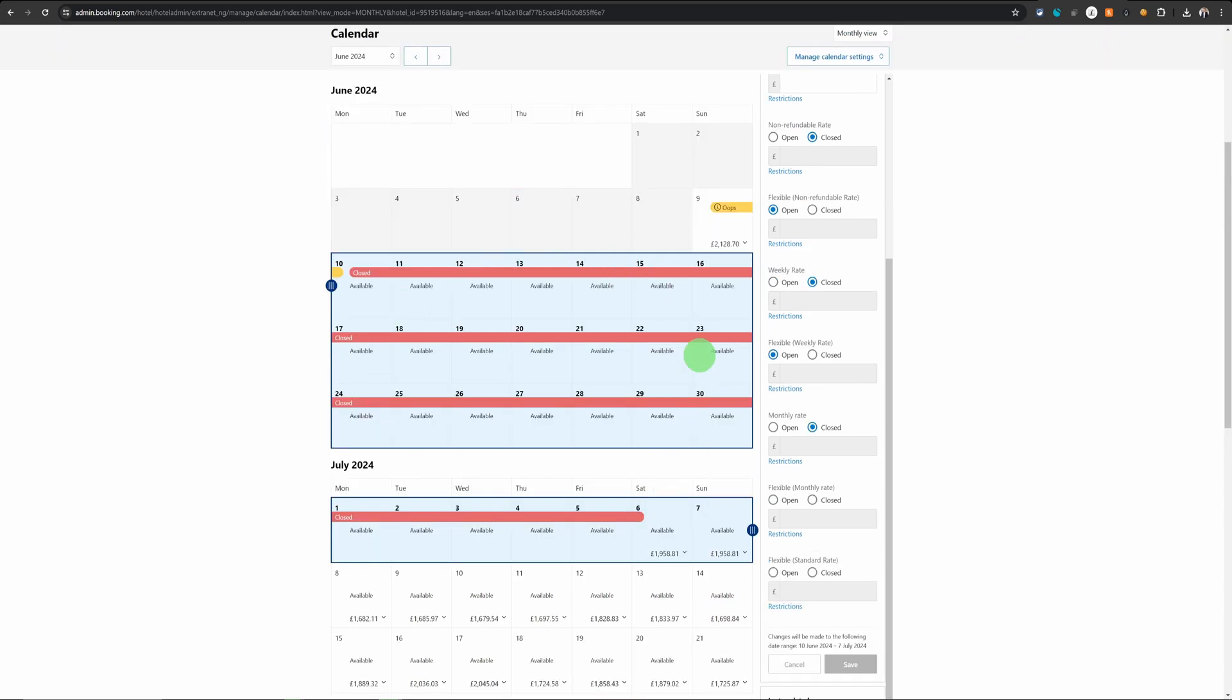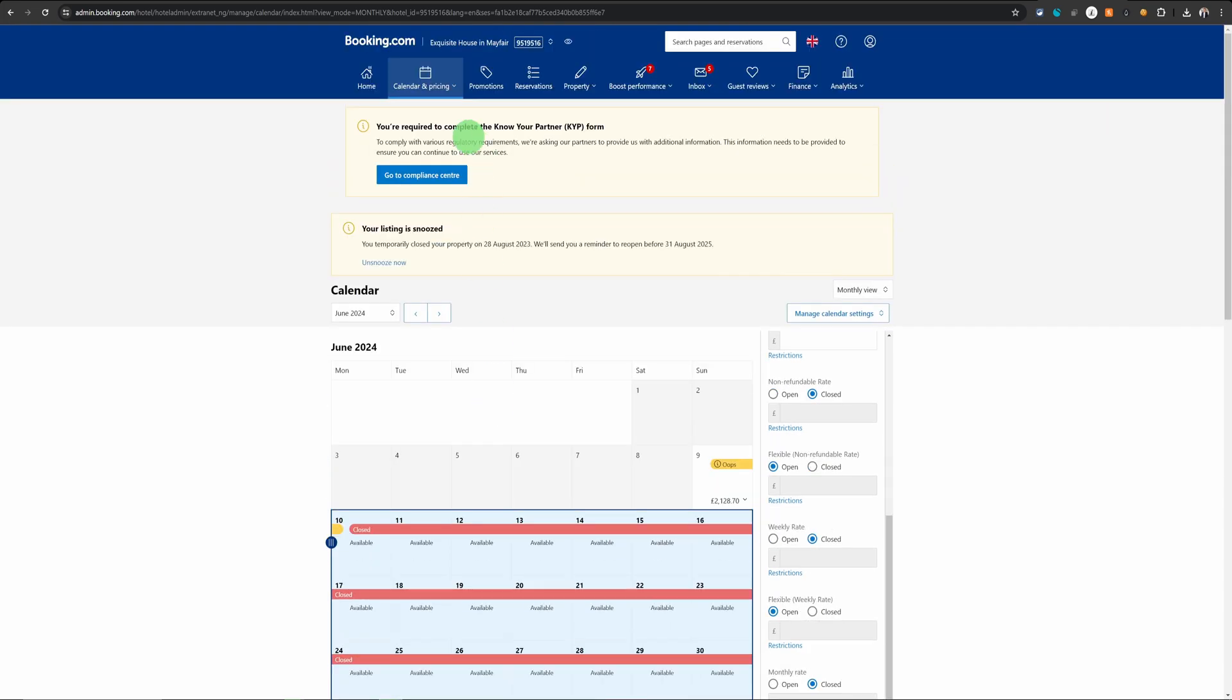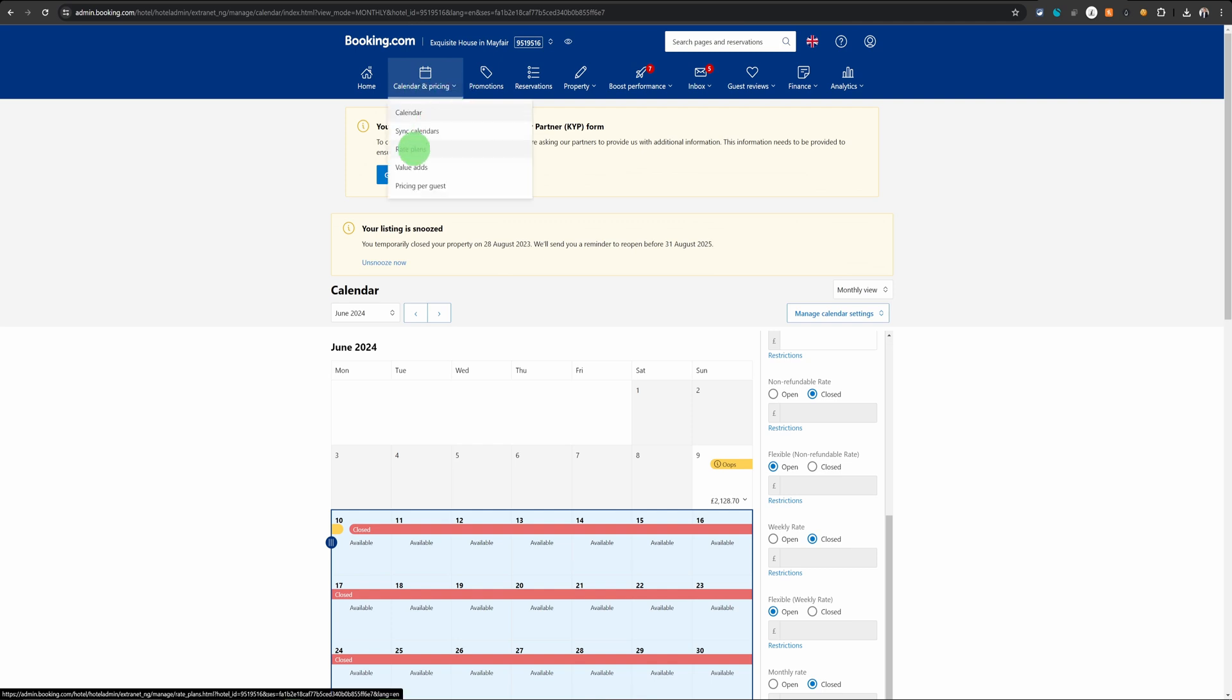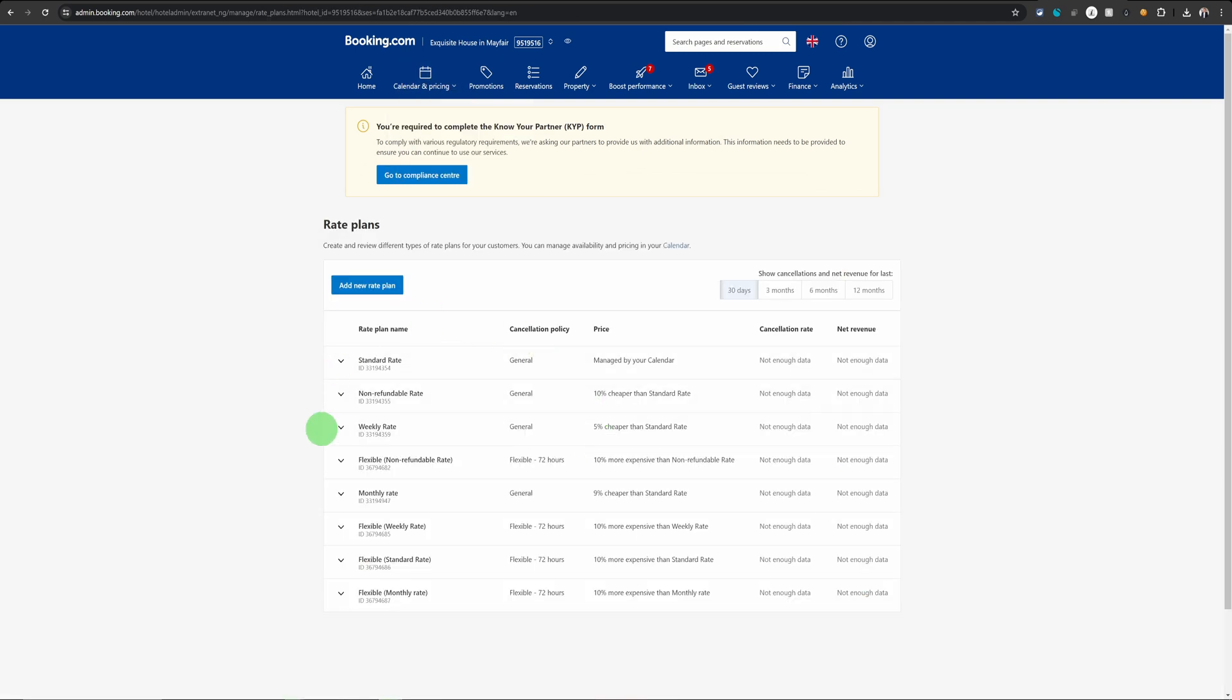If you're wondering how do we control the rate plans, it's pretty simple. You go into calendar and pricing drop down once again and click on rate plans. This is where you can define rate plans on booking.com.